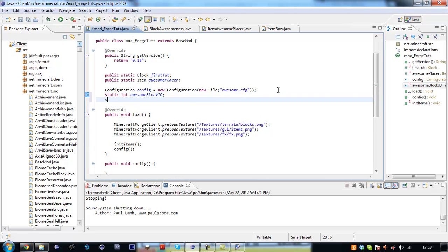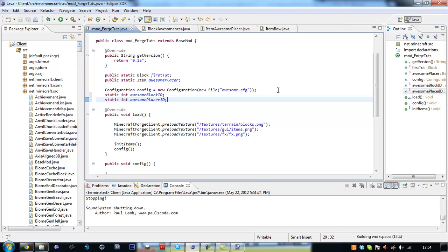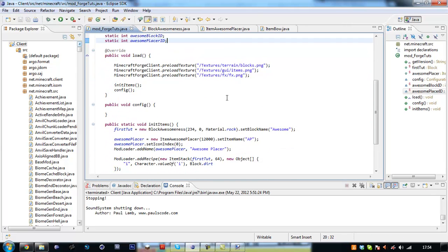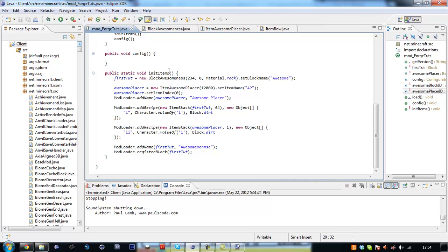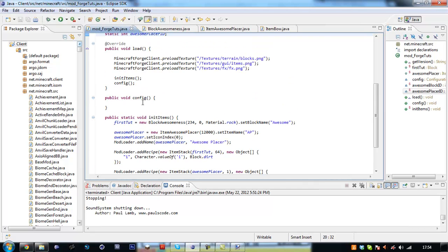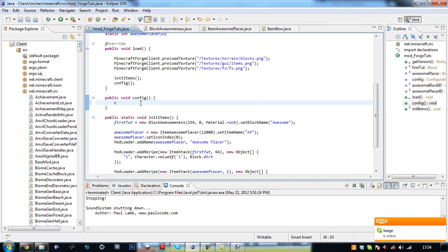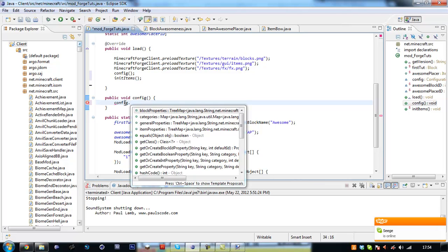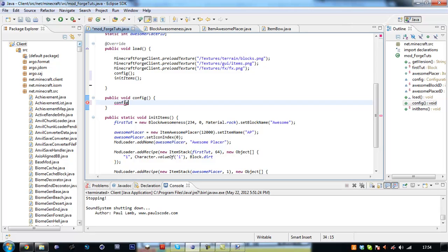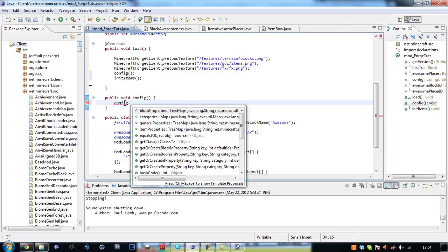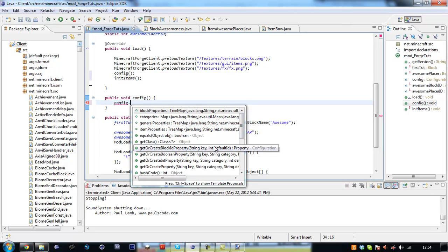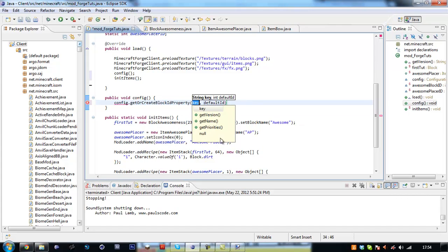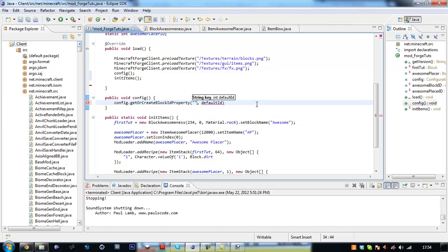And we are going to say awesome.cfg. We are going to create a new static int awesomeBlockId and a static int awesomePlacerId. Then we are going to run down here to our config file. We are going to say, we actually might want to put this before we initialize our items just in case we are going to run into problems with that.